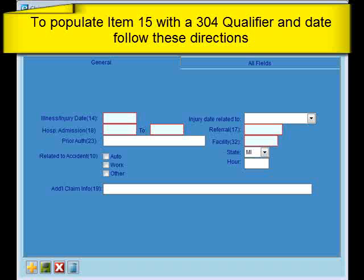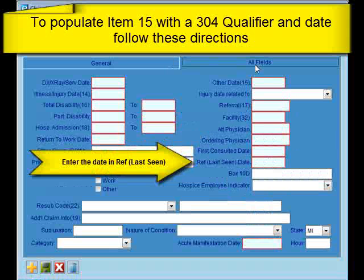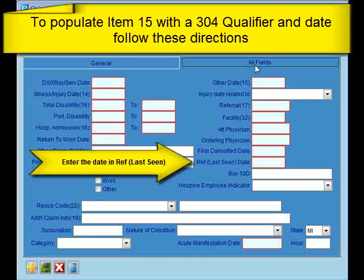To populate item 15 with a 304 qualifier, go to the all fields tab in the header. Then enter the date in the ref last seen date field and save your changes.